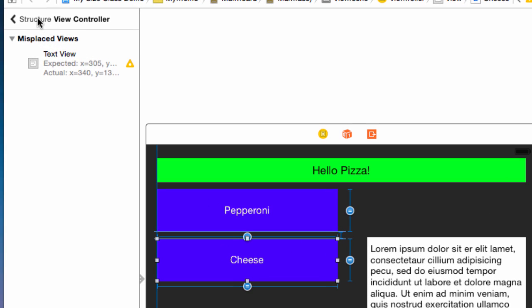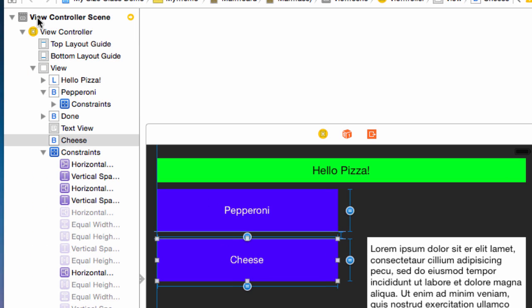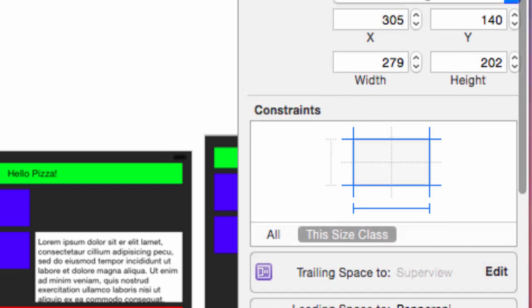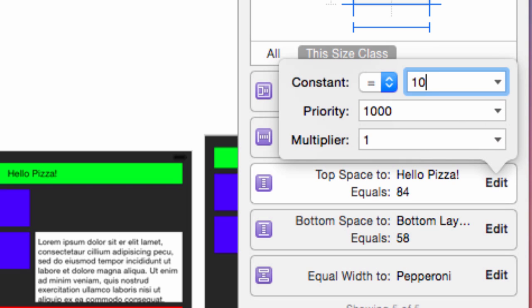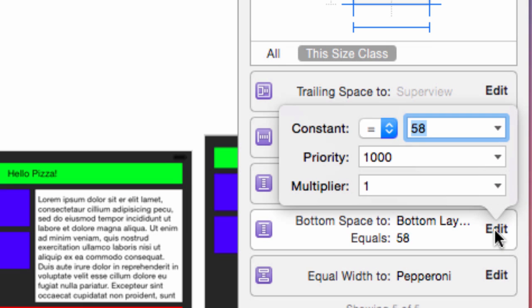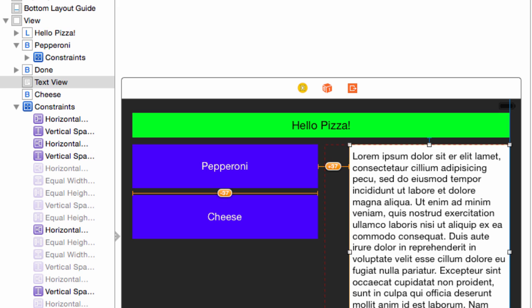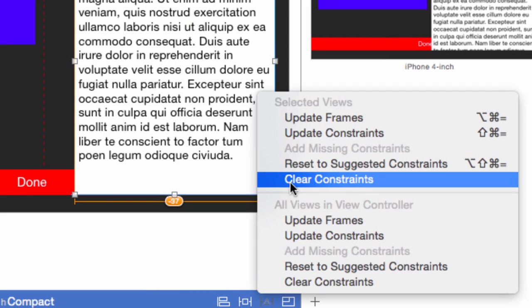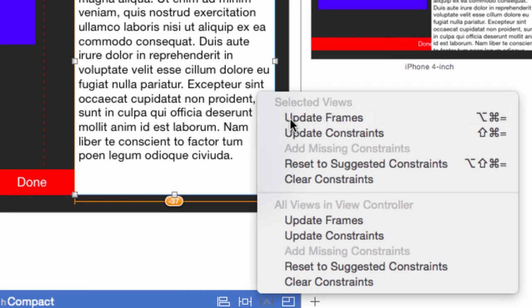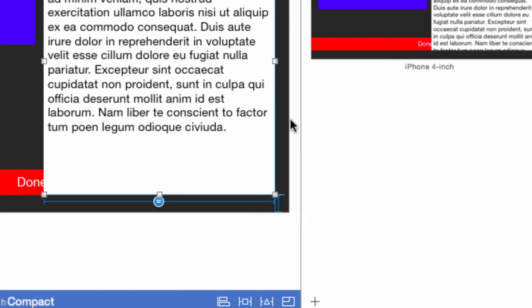Go back to the document outline and select the text view. Scroll to the constraints and change the top space to 10 points and the bottom space to 20. Select text view in the outline and in the resolver, update selected frames.